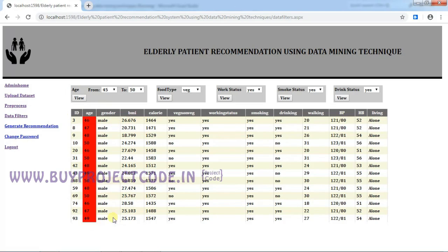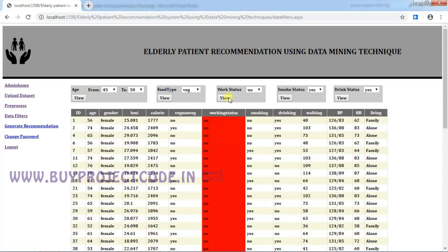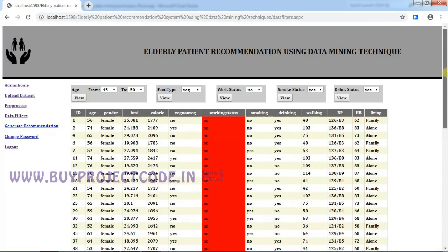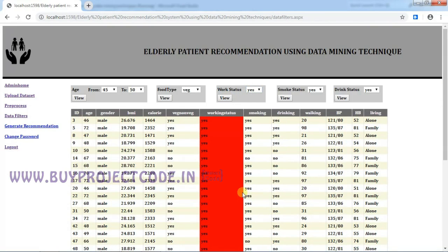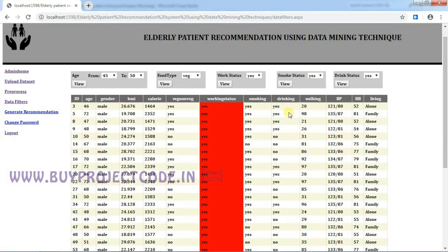And I am going to choose non-veg food type and work status. So the work status is yes—these are the people who are in work status yes, which means they are working, and smoke status you can view here.